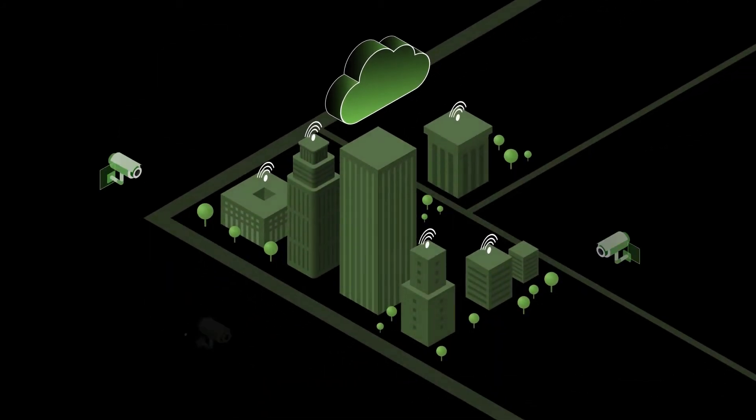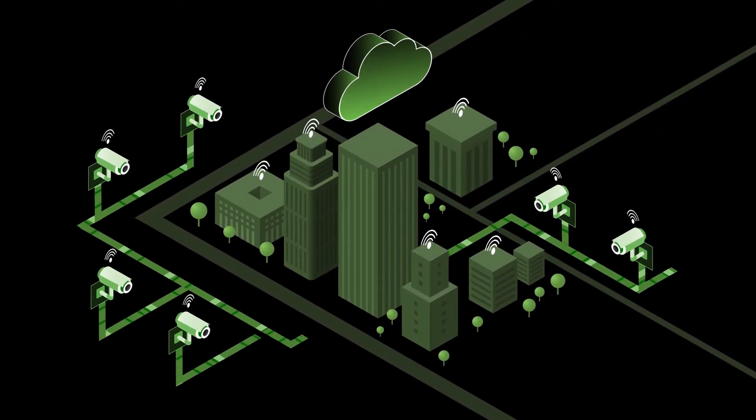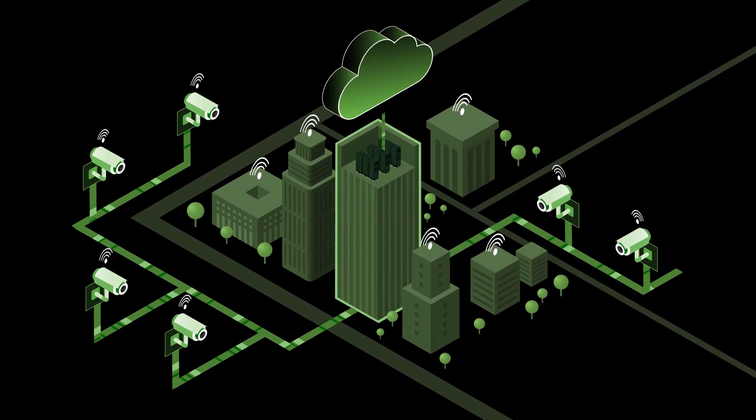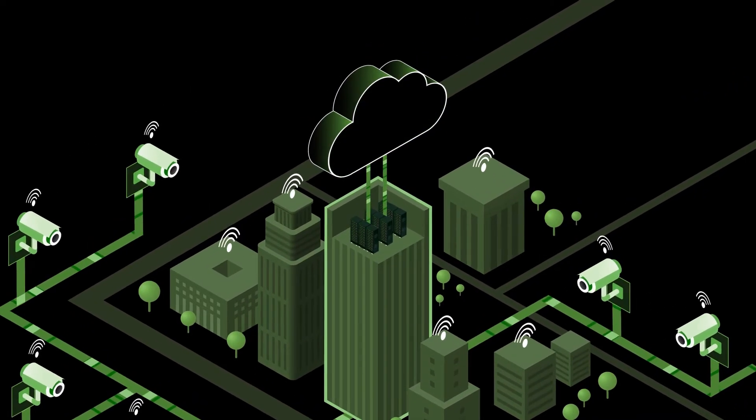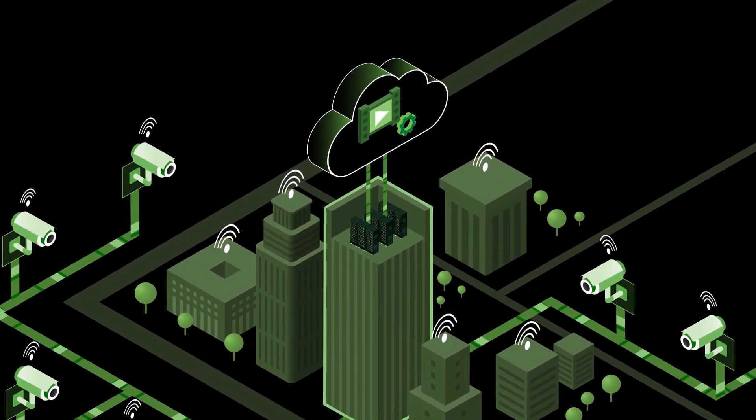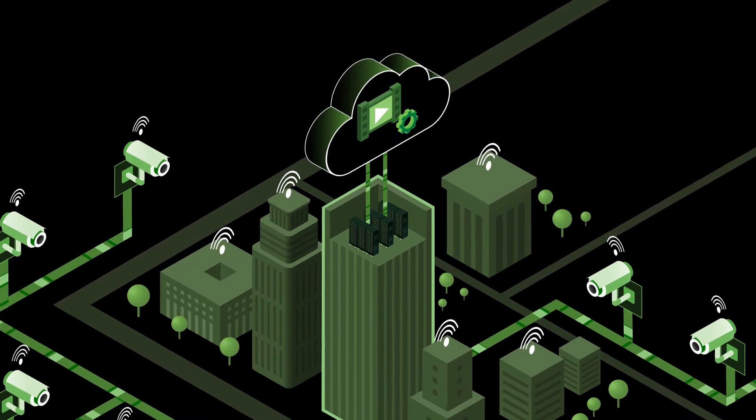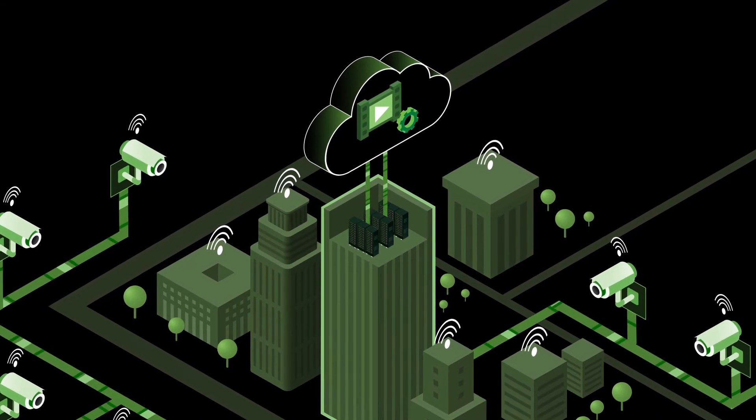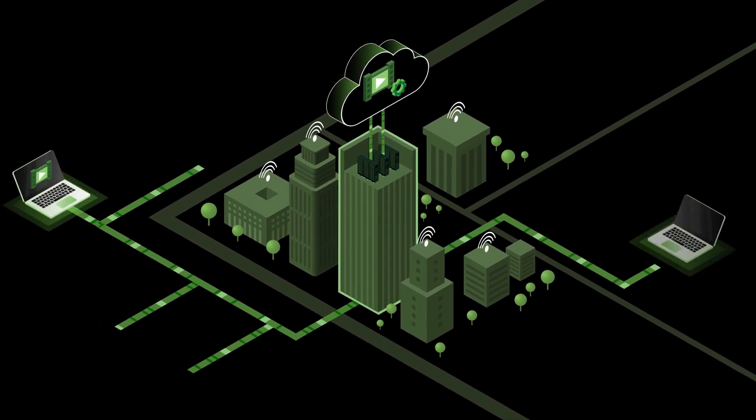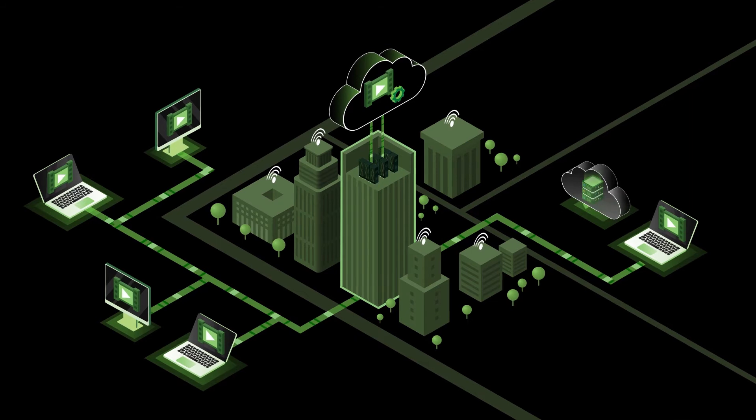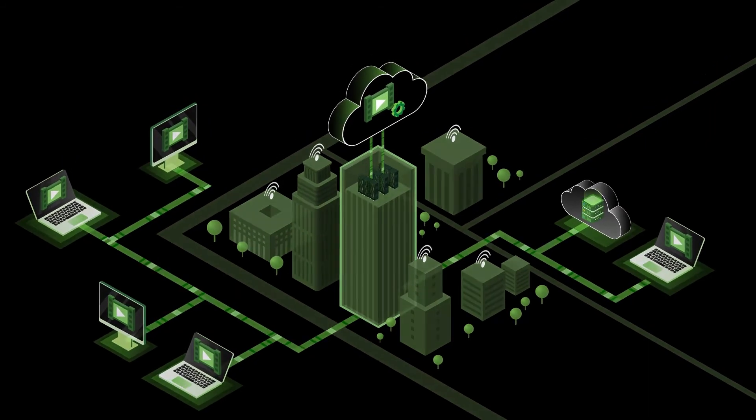Located at the metro edge, LiveCloud is closer to where data is created. This expedites data processing so insights can be recorded before their value grows stale. It also enables on-demand access to live and recorded video from anywhere at any time.